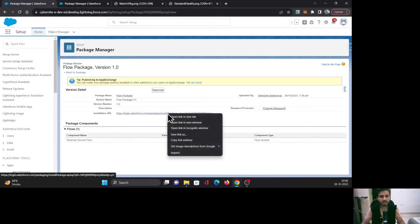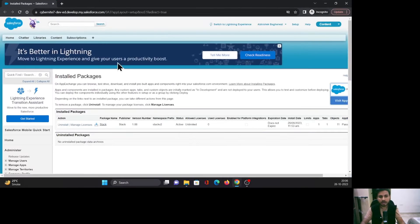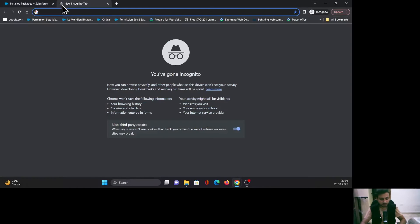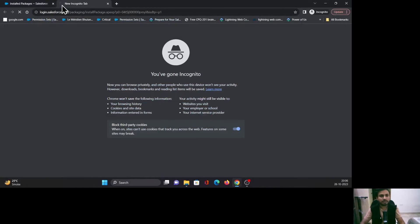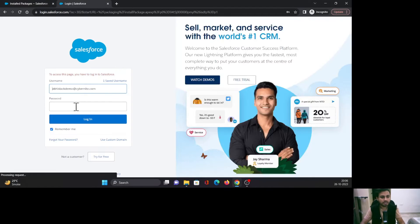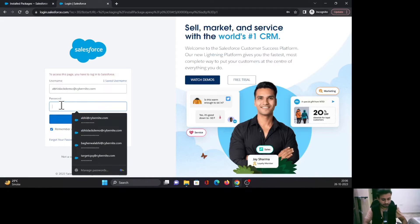I'm going to paste this URL in a new tab and log in inside this Salesforce org.